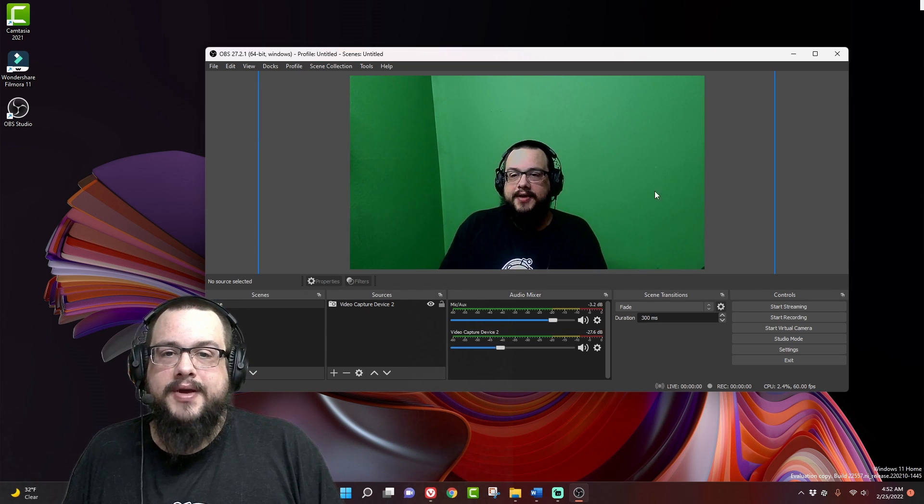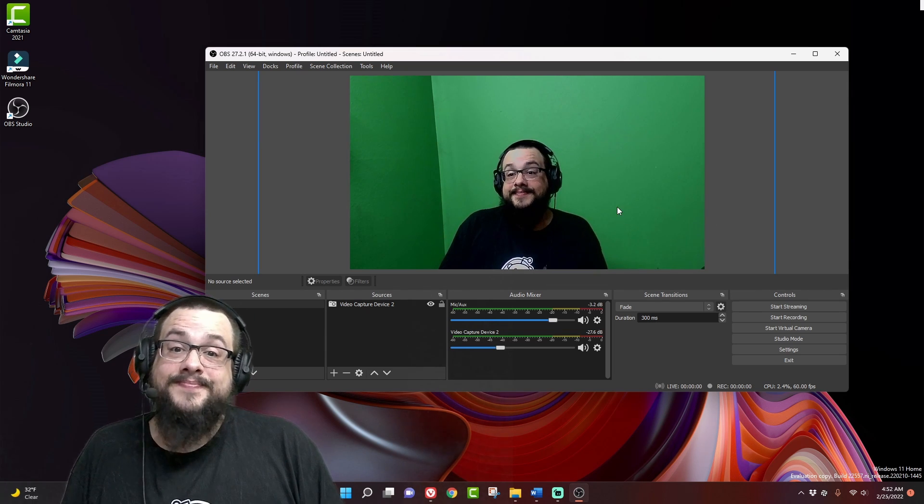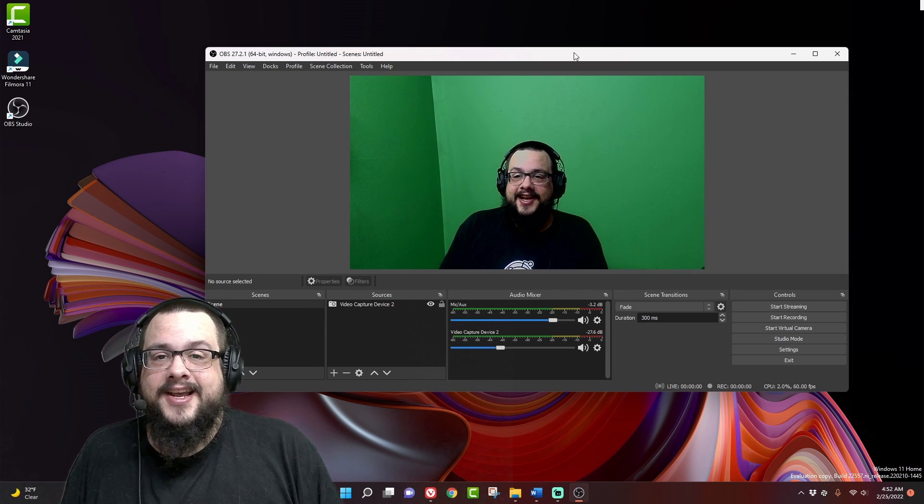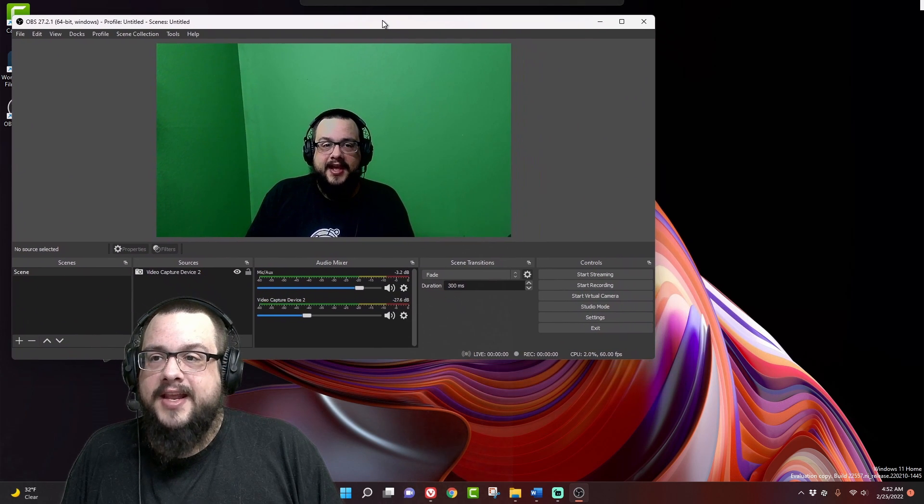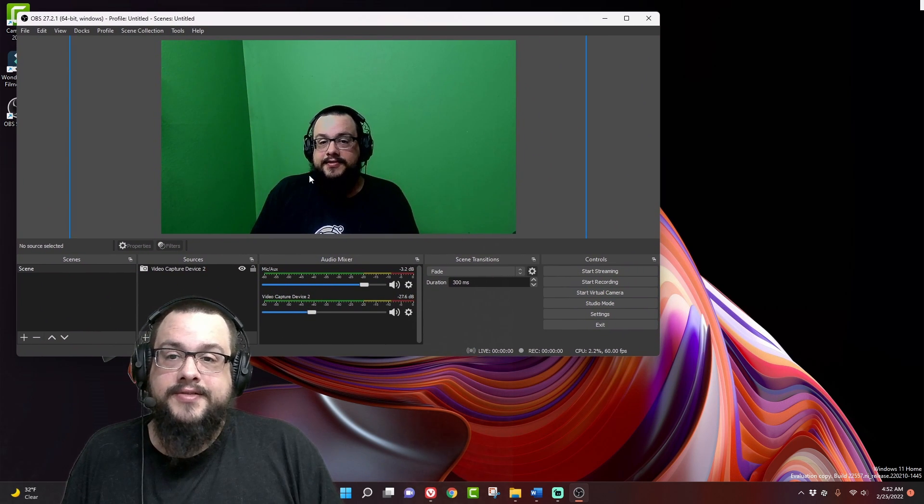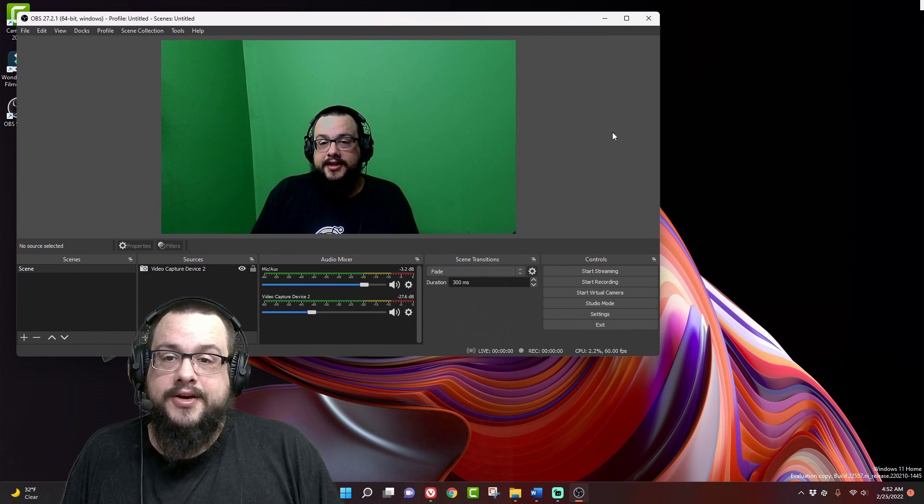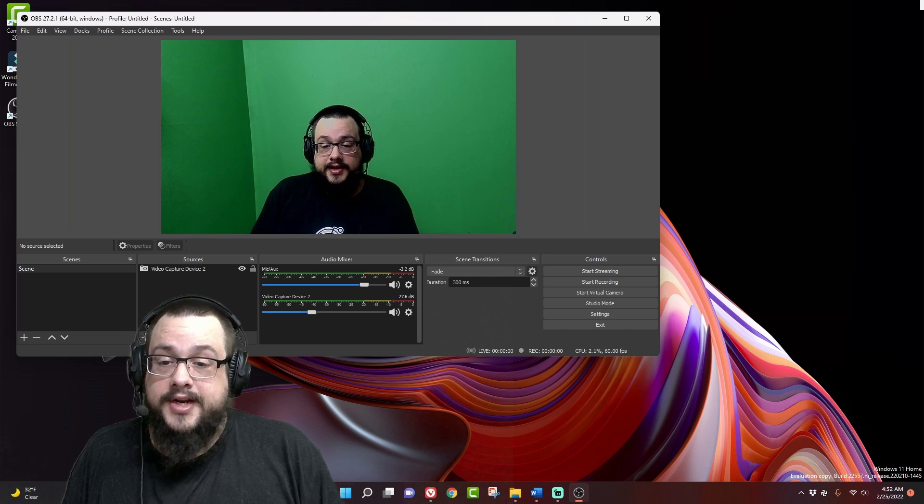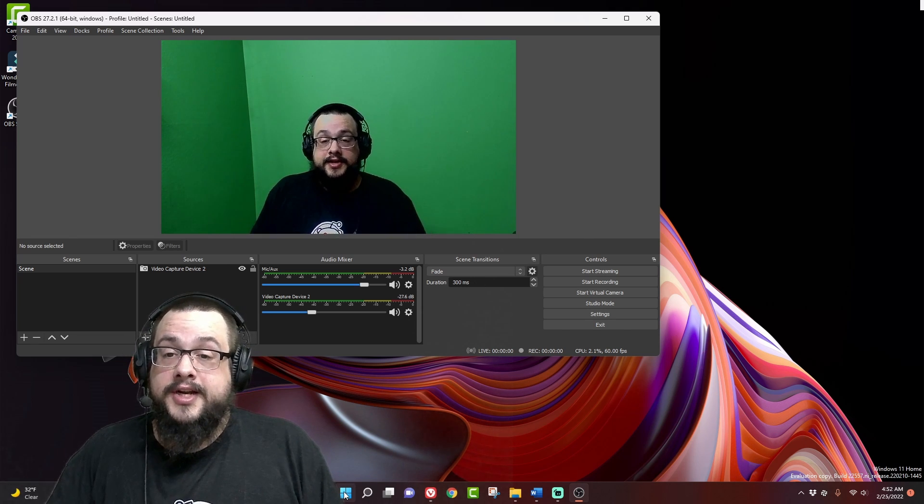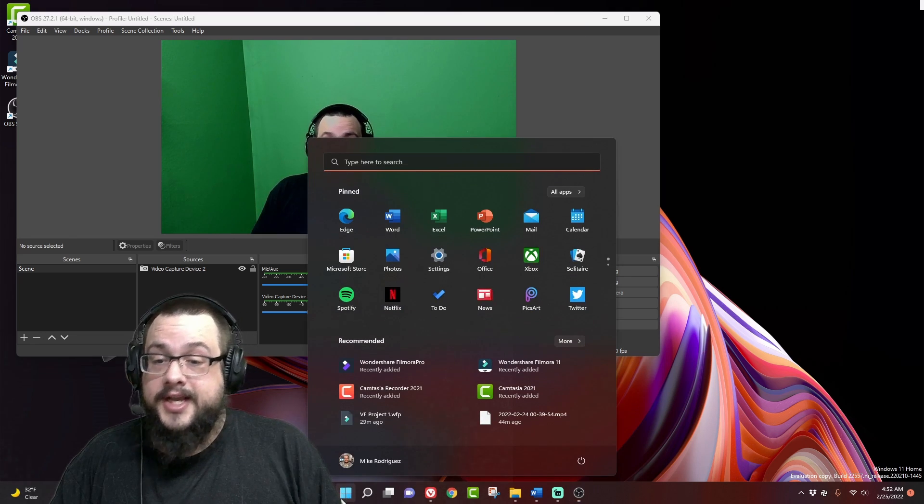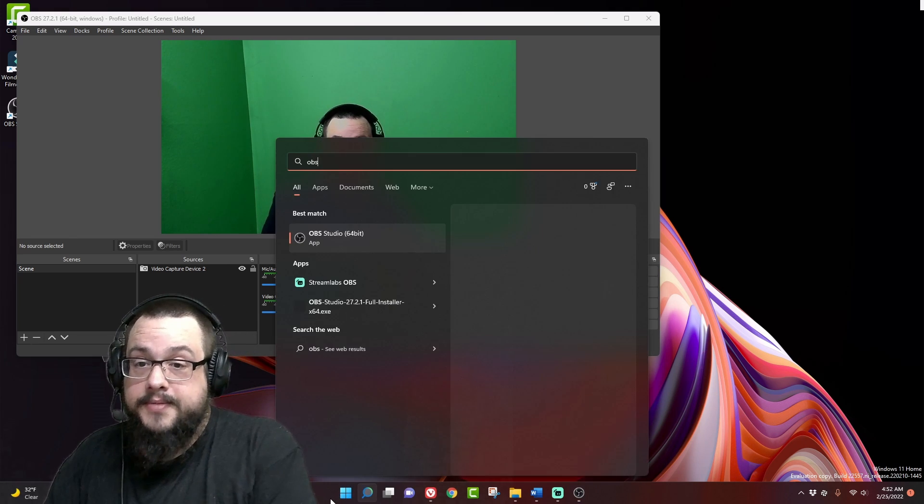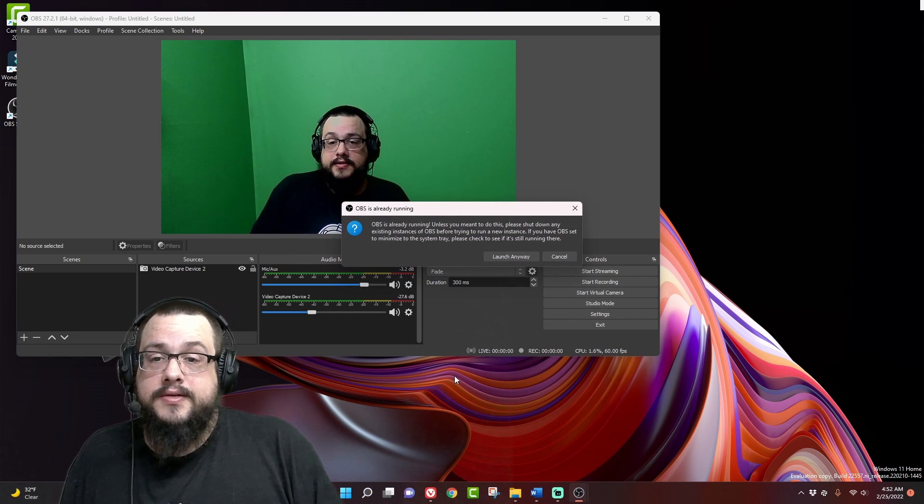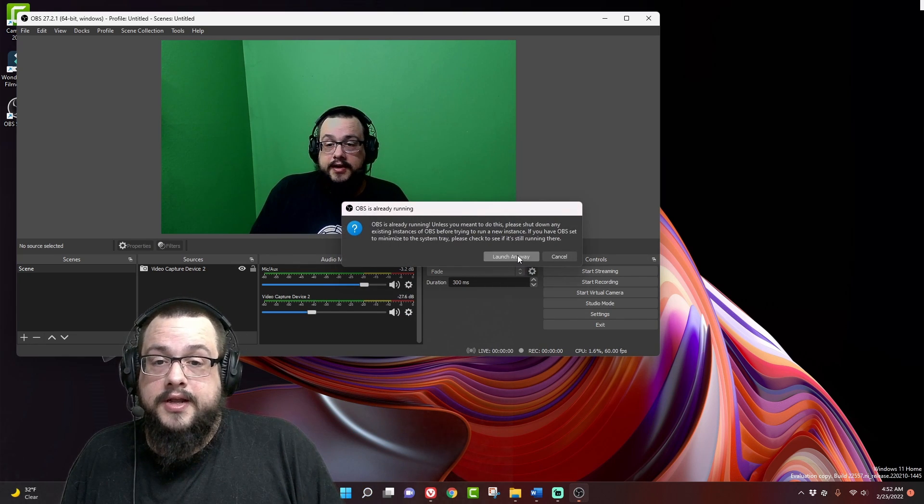So now we have a nice webcam rendering of the scene. Normally I'd use my main webcam, but this will have to do. And now the trick isn't to do anything special in OBS to record our screen. The trick is just opening up OBS again. So if we open up OBS, launch anyway.